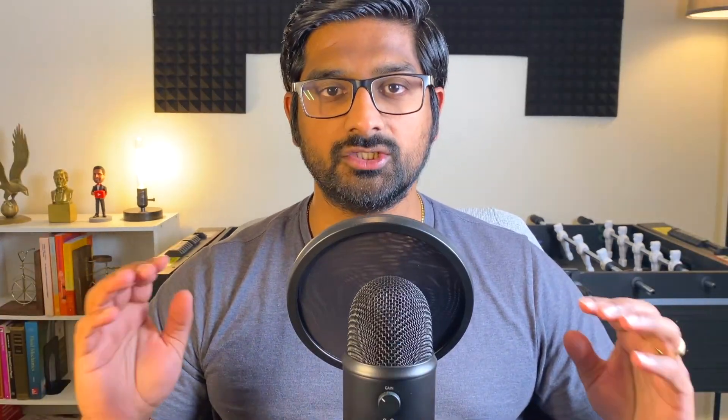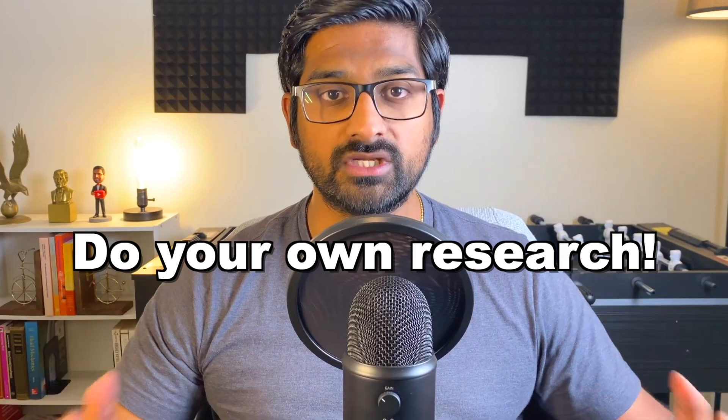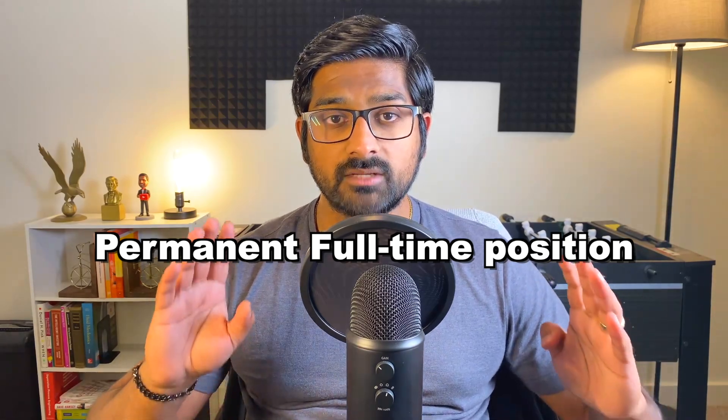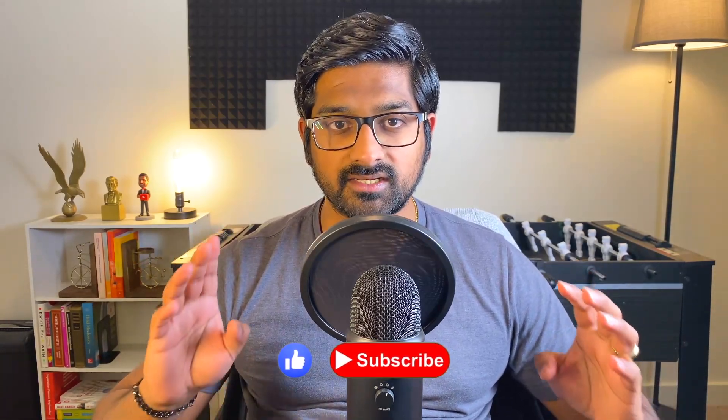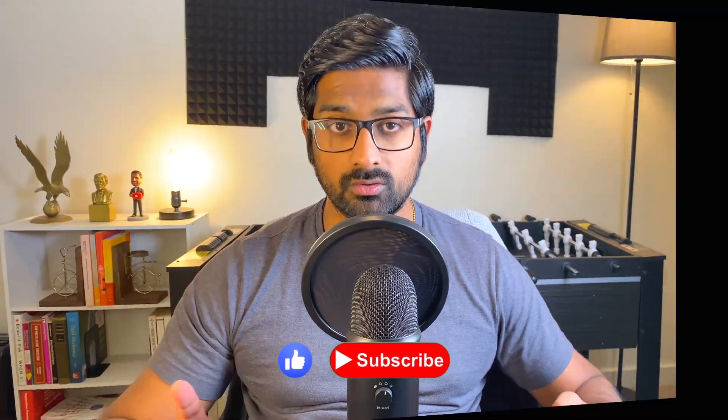Unfortunately, I will not be sharing the profiles of these people here on this video for obvious privacy reasons, but I highly encourage that you do your own research, something like this to get a better idea. But I will guarantee that you will find this one thing to be very important. The one thing that you will need to land a permanent full-time position in a machine learning and AI role.